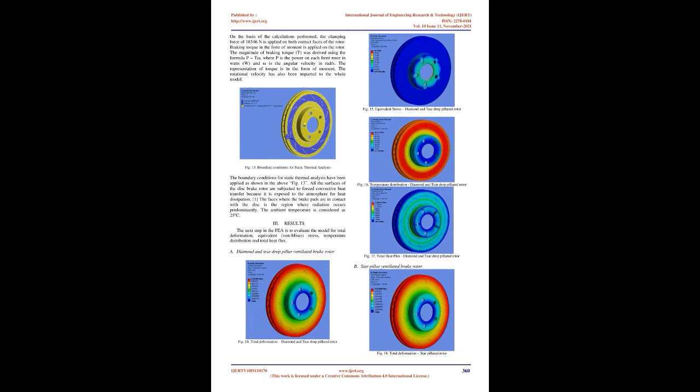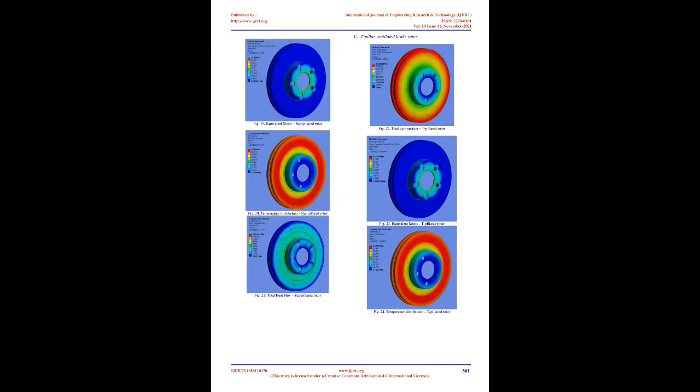The regions where the boundary conditions are applied on the model are shown in the below figures. The results obtained from the static structural and static thermal analysis are purely dependent on the applied boundary conditions. The boundary conditions applied are same for all the disc brake rotors.